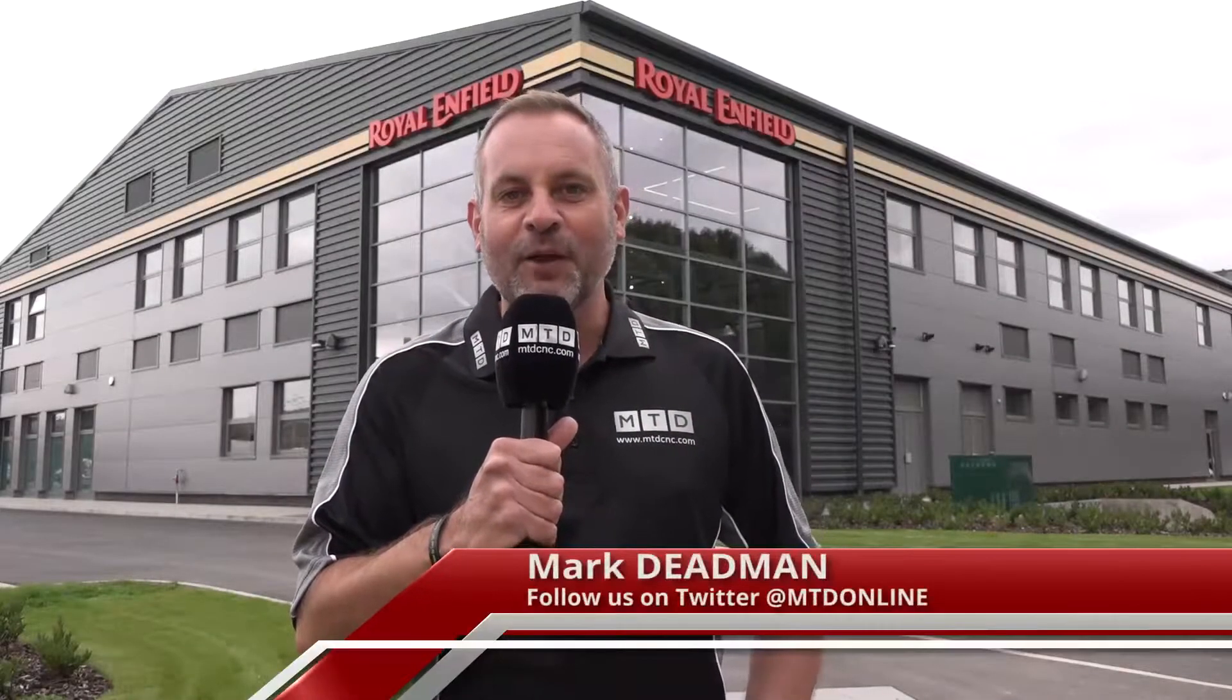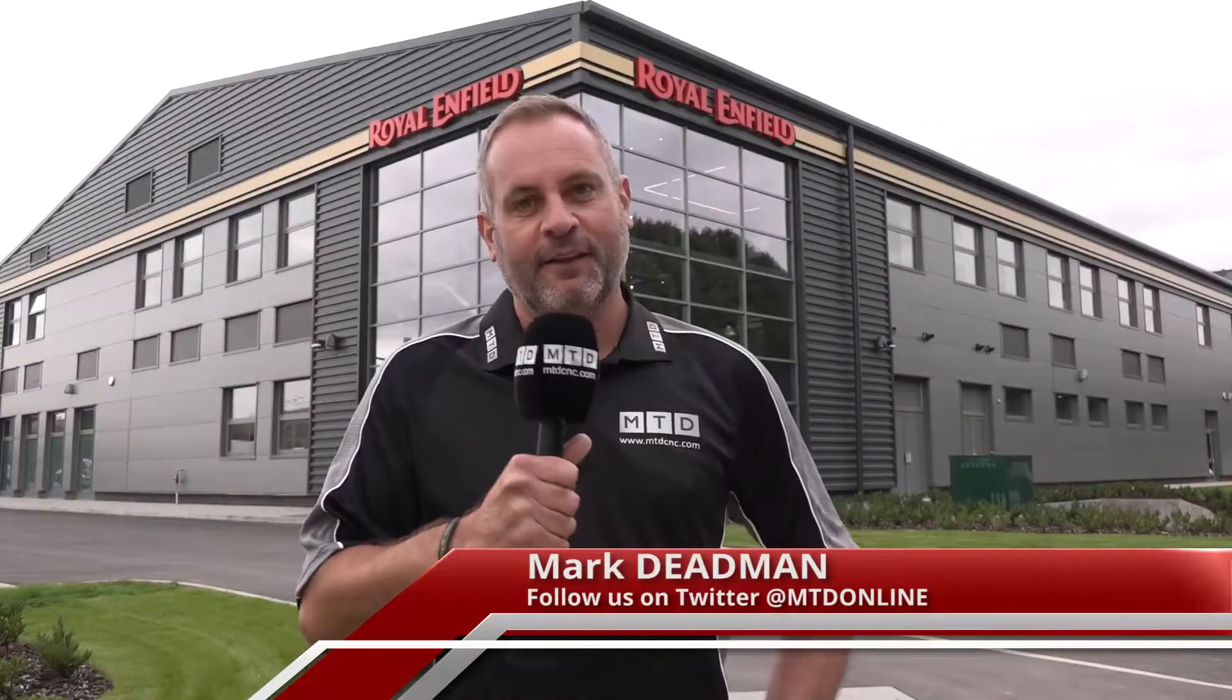If you like your motorbikes, what an iconic brand, Royal Enfield. They've been making motorcycles since 1901, but today we're here on behalf of Hexagon MI to discover why they've invested in one of their products and the benefits to their business.